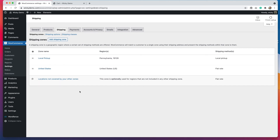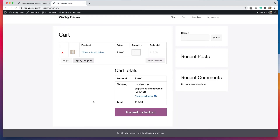So I hope that saves you some time when you are setting up your shipping zones, so that you don't wonder why things aren't working the way that you want them to. Now we have this local pickup option for this specific zip code.